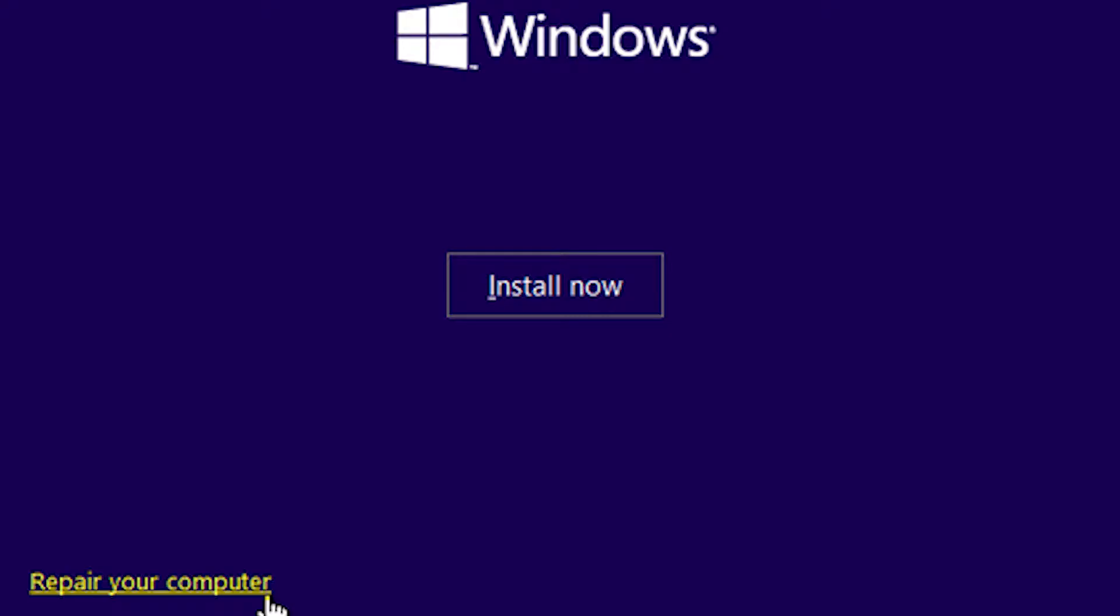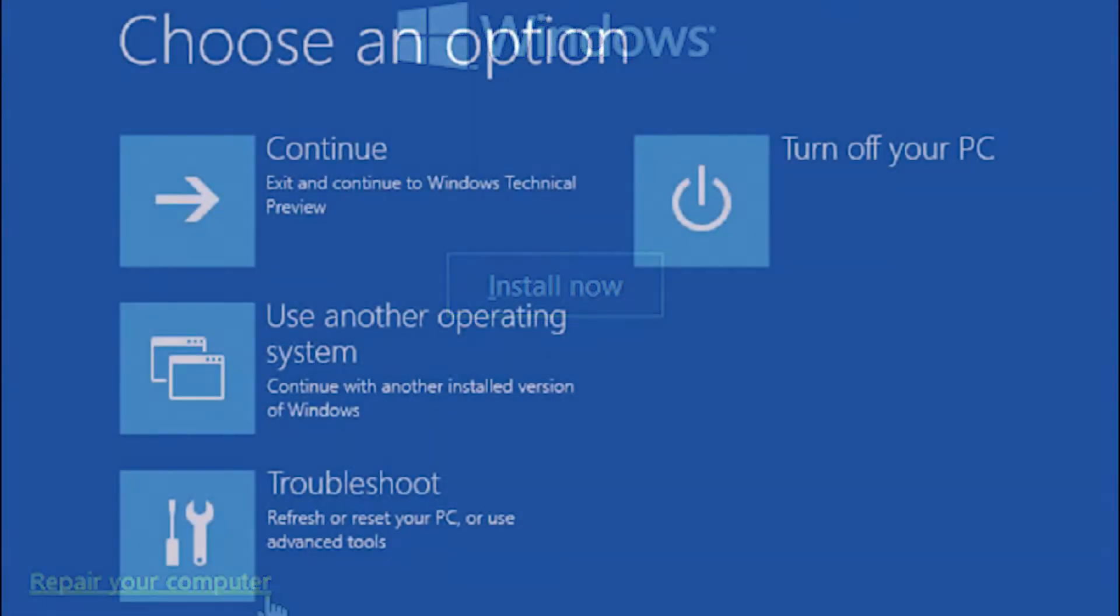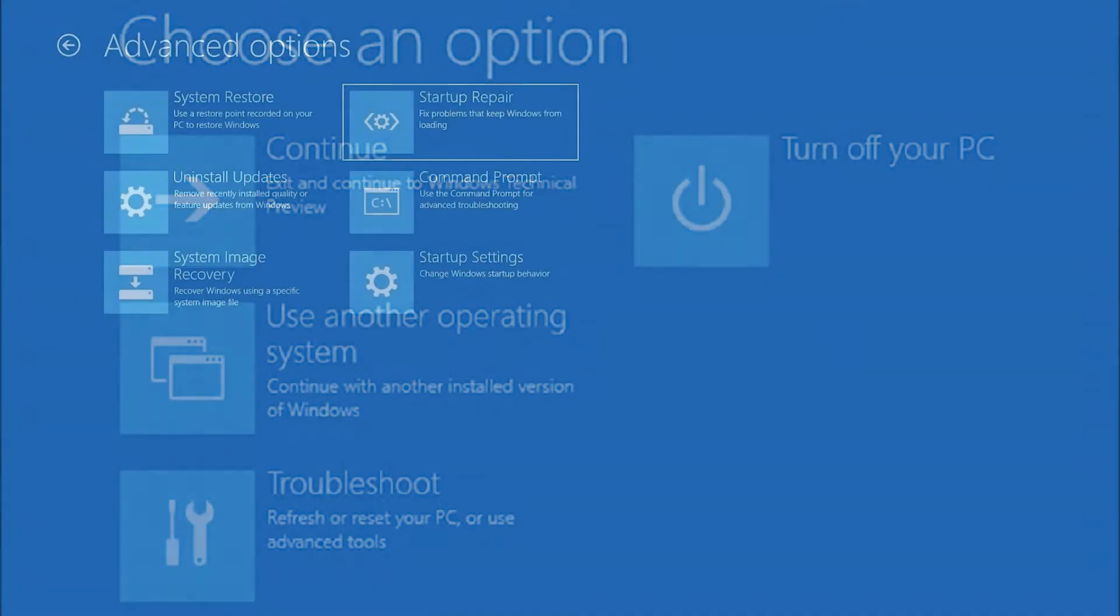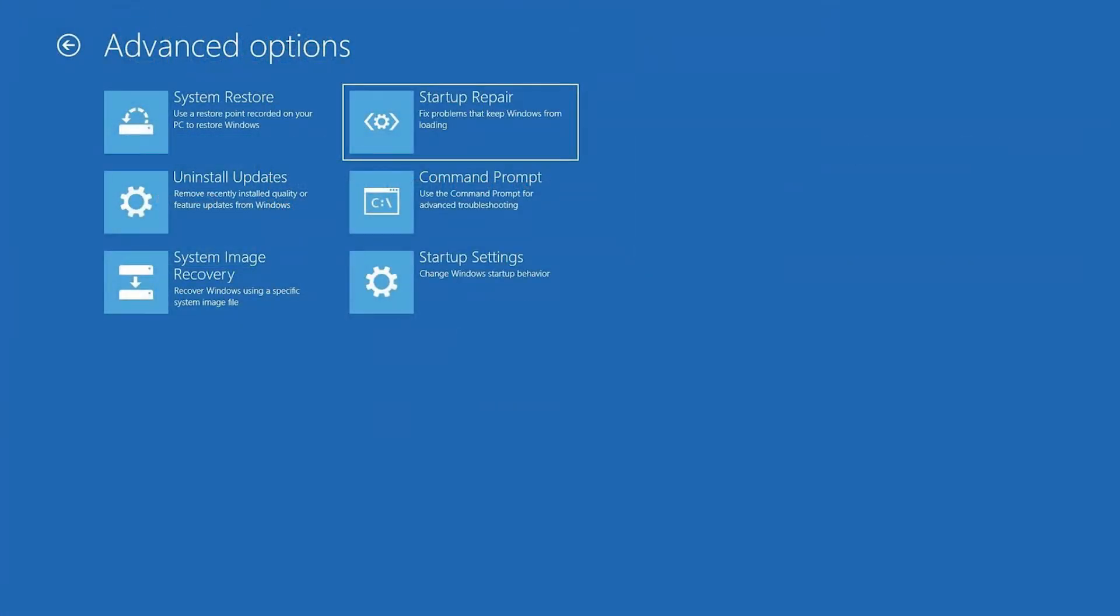When you boot from your USB drive it will automatically start the Windows 10 installation. On the first screen look for repair your computer. It will then prompt the computer to go into advanced troubleshooting. There select advanced options, then select startup repair.